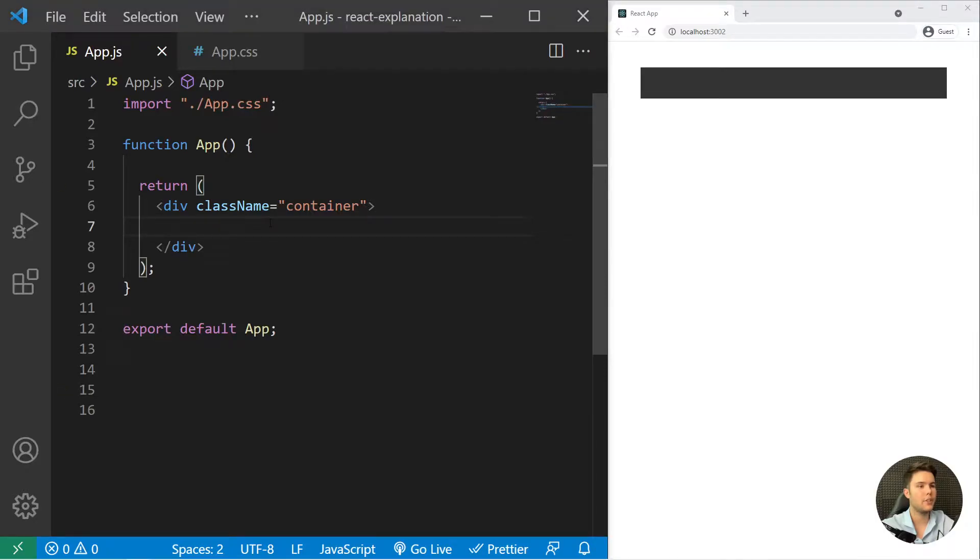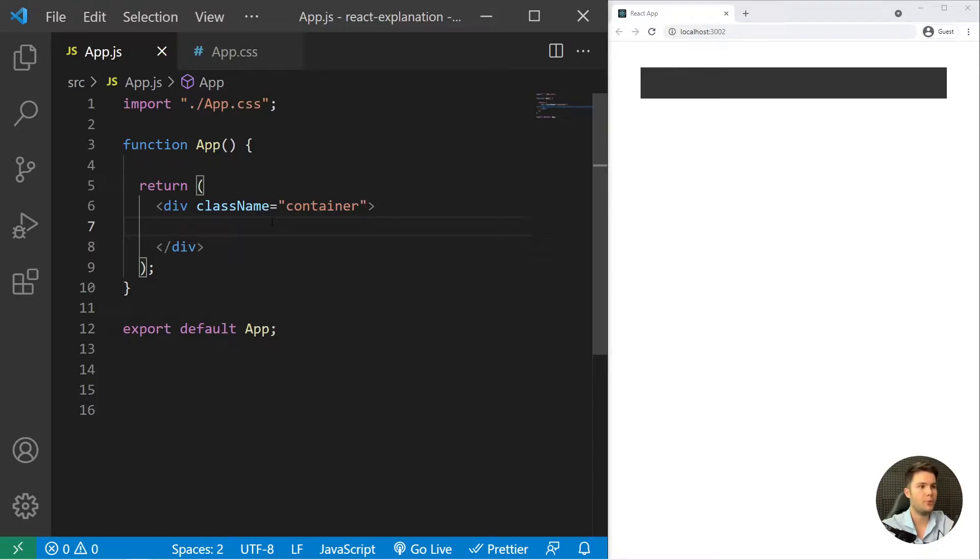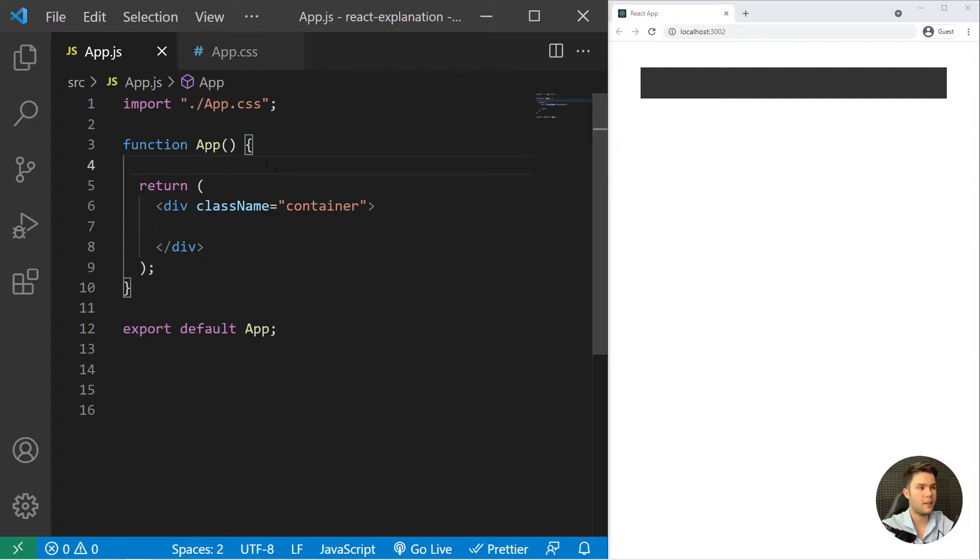Alright, so today we are going to talk about the ternary operator, which is a great way to do some conditional rendering with React. Subscribe and like if it's not done already, and let's go.